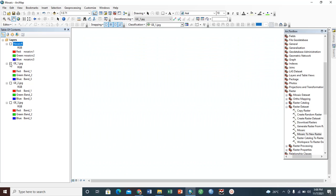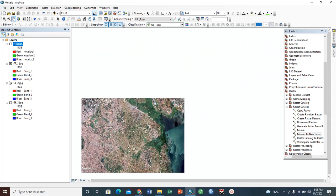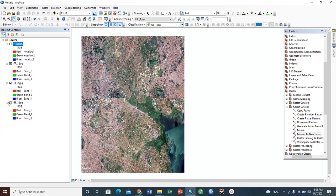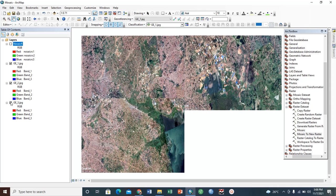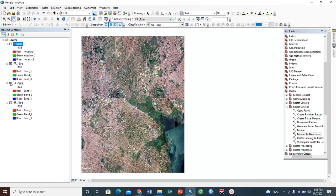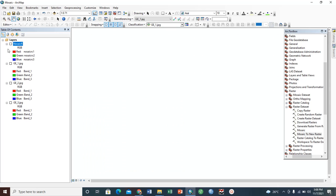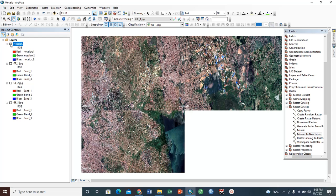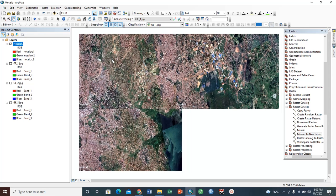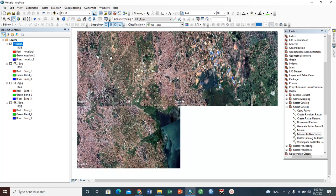We've already mosaicked this as one image, ready for your further analysis. And this is the simplest way to mosaic. Thank you very much for watching, and remember to subscribe to my channel. Thank you.